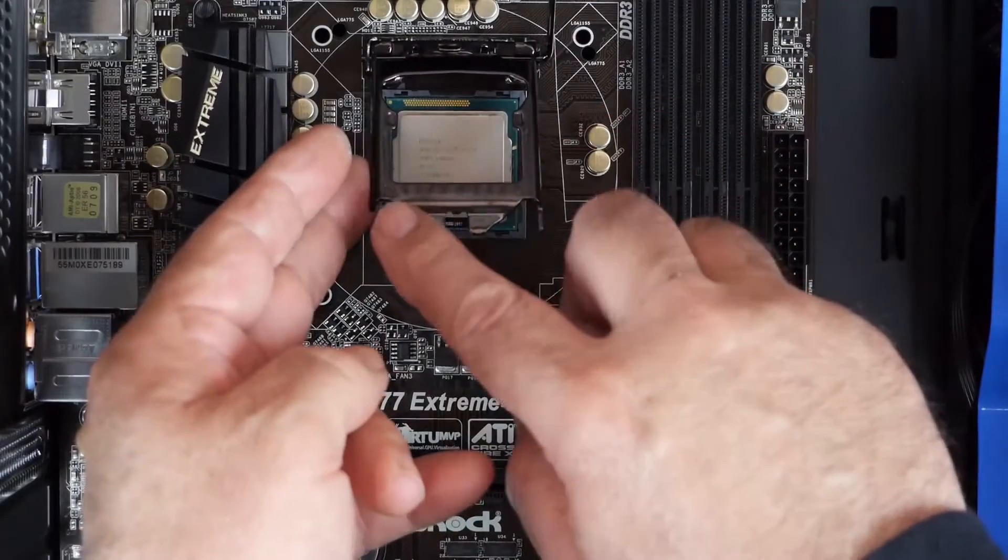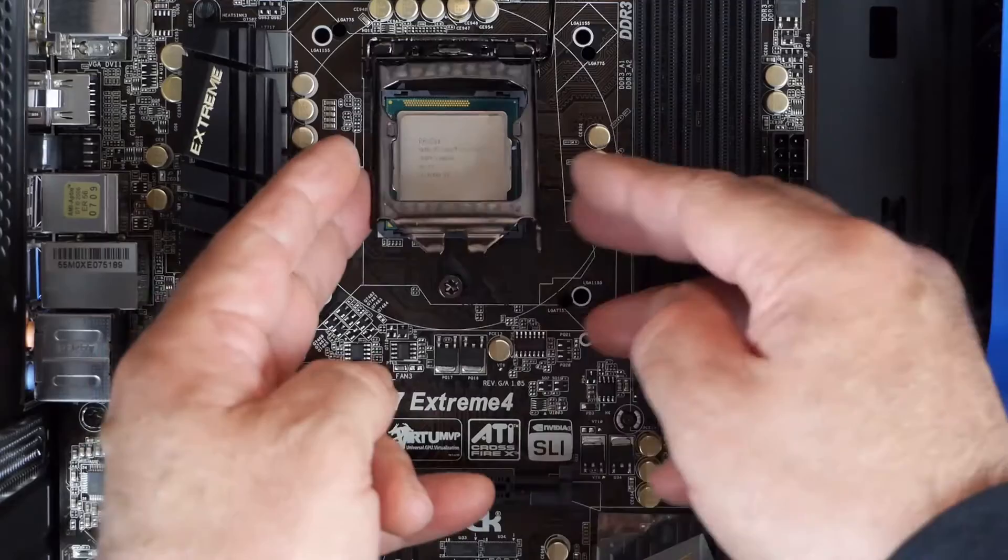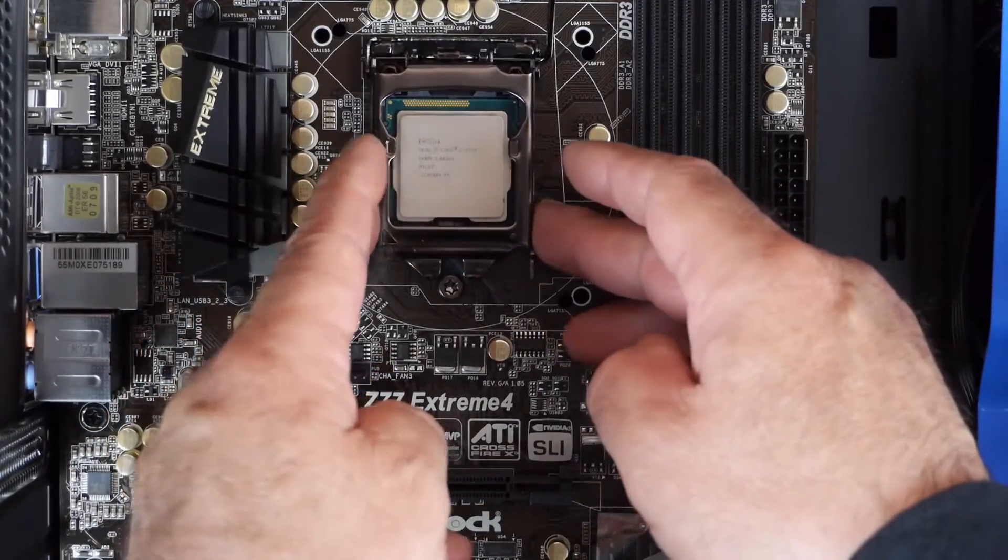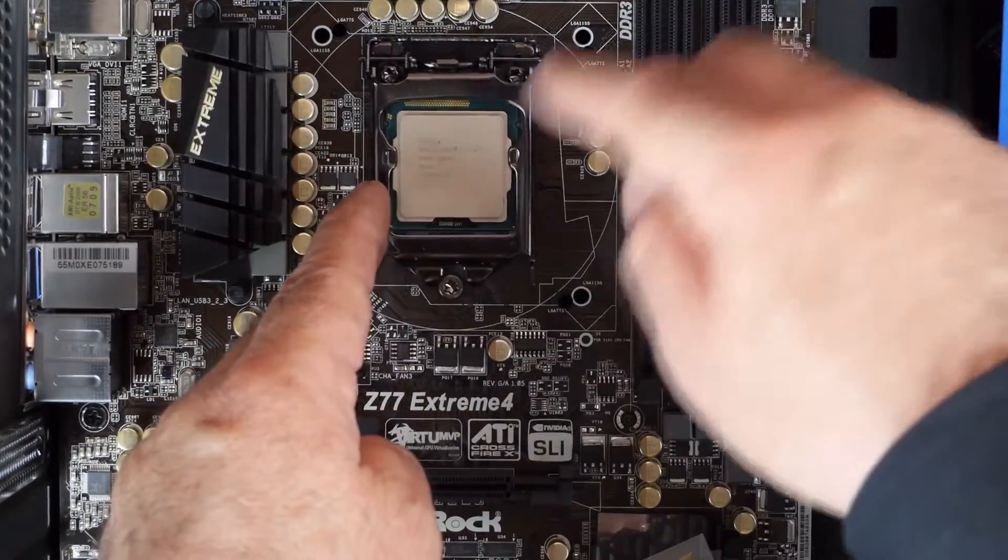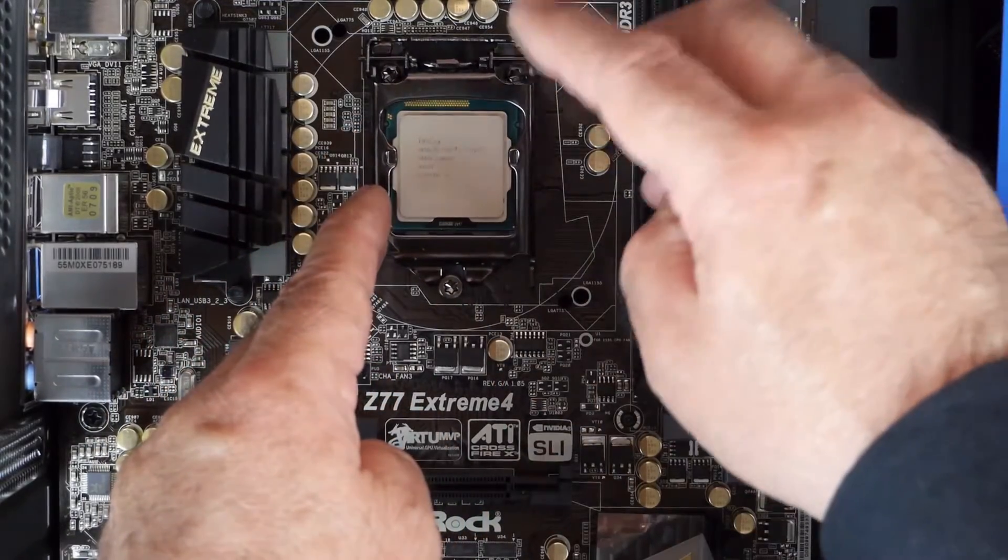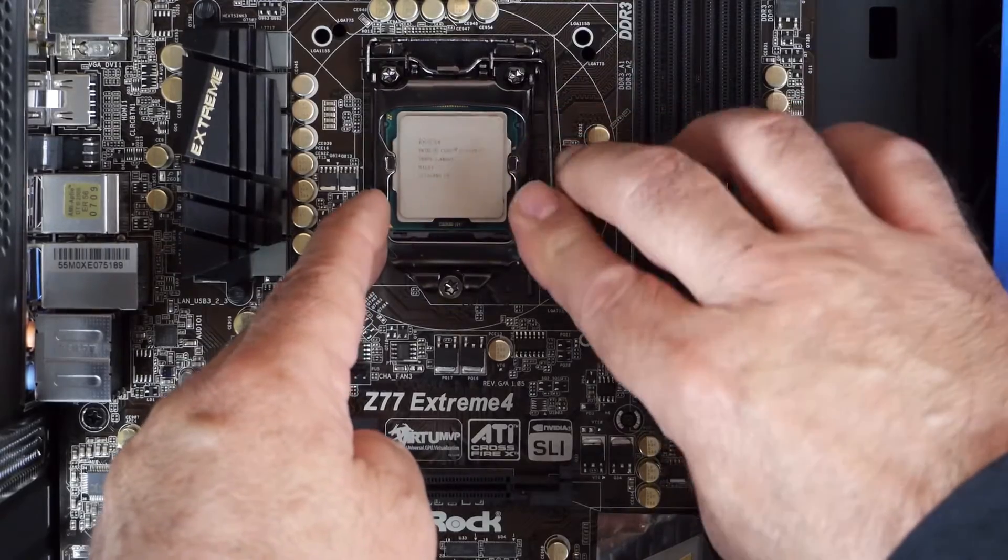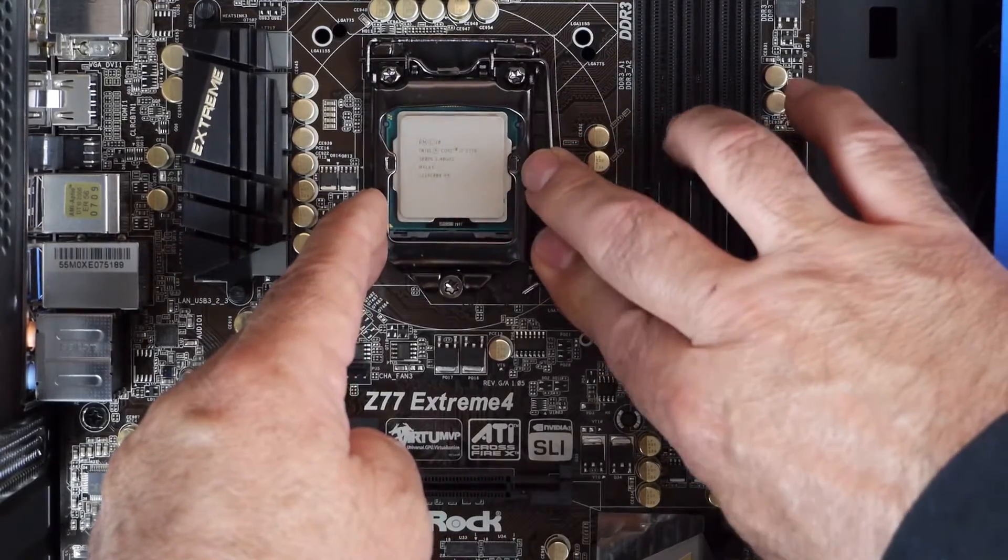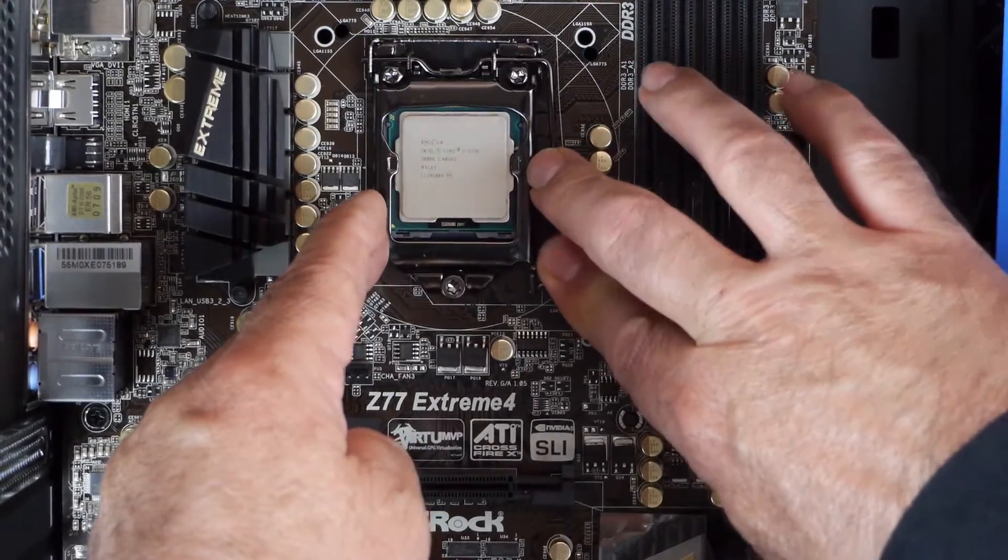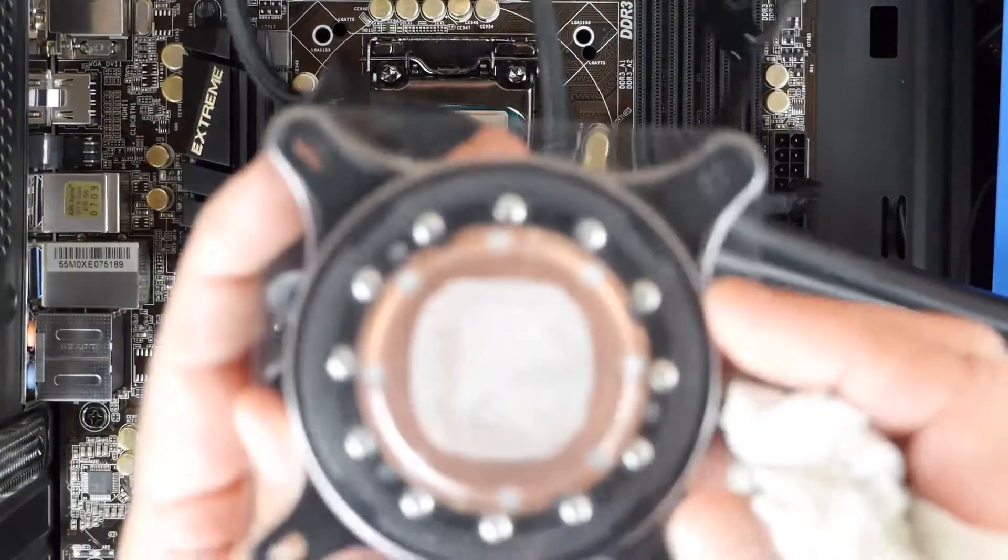When you're locking down the retention clip, push it away from the hold down screw, push it down till it touches the motherboard, and the ears of the retention clip will naturally slide under the head of the screw.